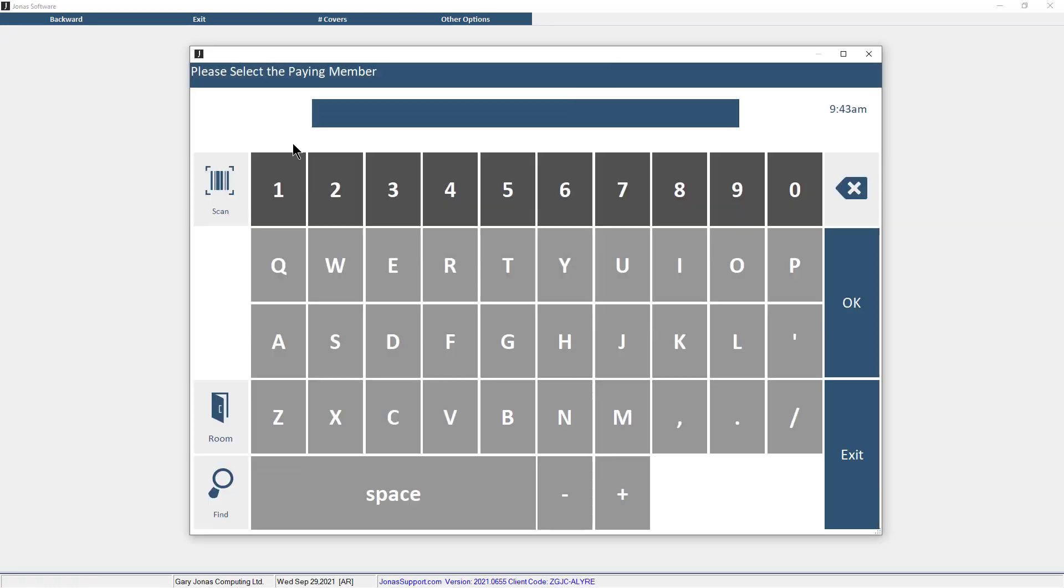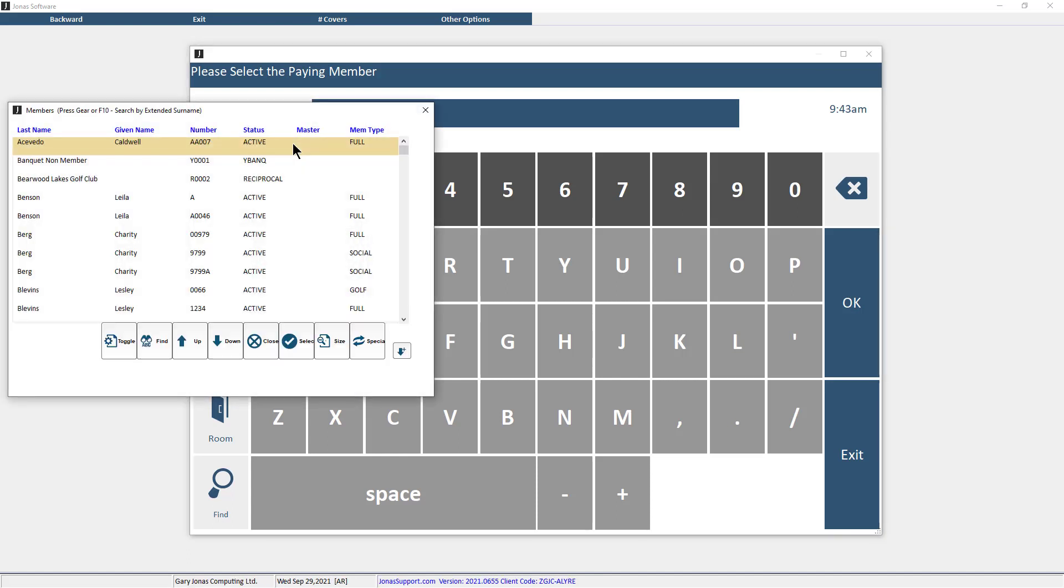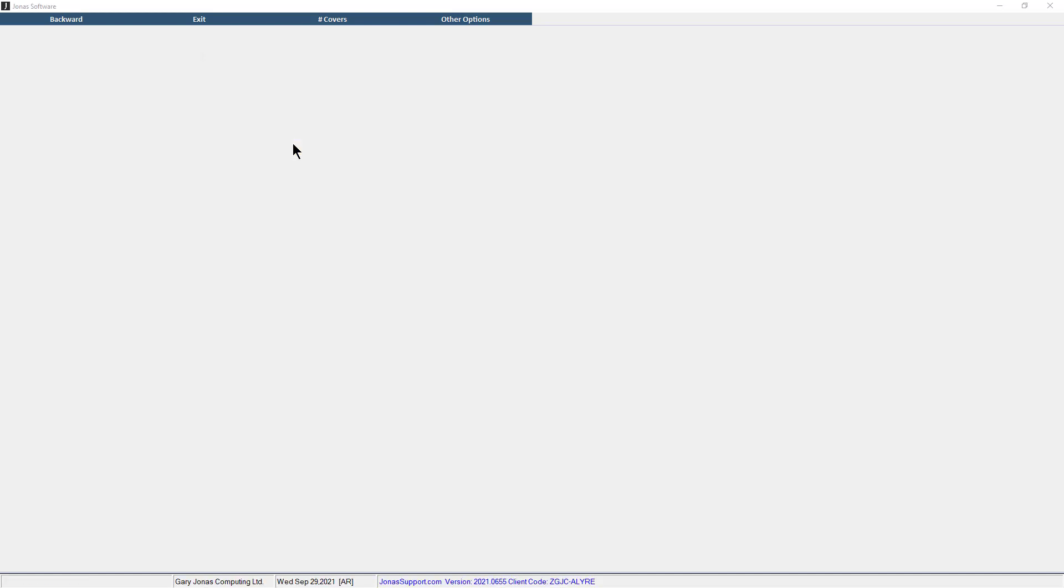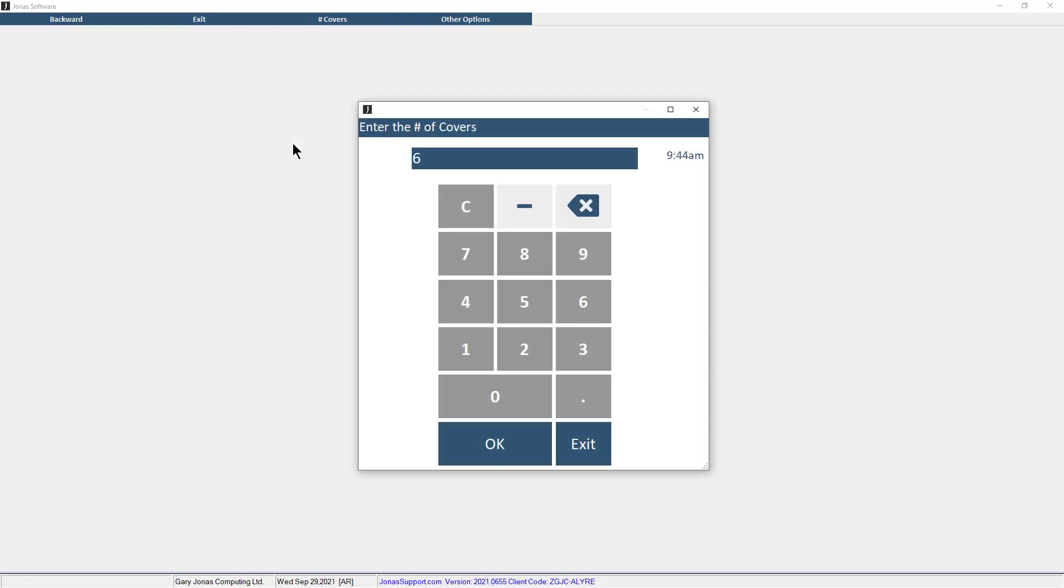Next, enter the primary member's member number and select OK. You can press F2 on your keyboard to open the lookup list or select the Find button to search for the member. If the client is a guest, select OK instead of entering a member number. If applicable, enter the number of covers to be included on the chit, then select OK.